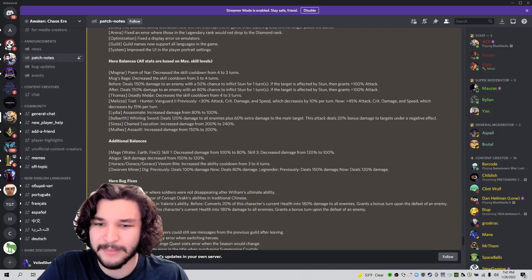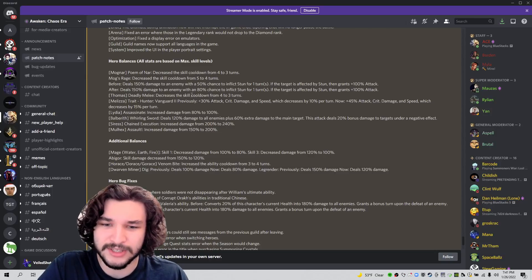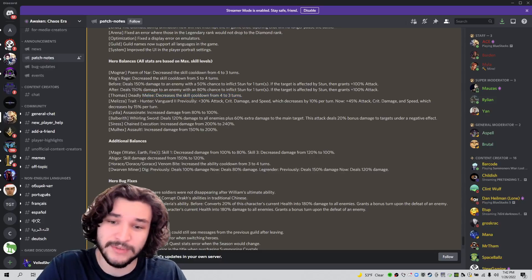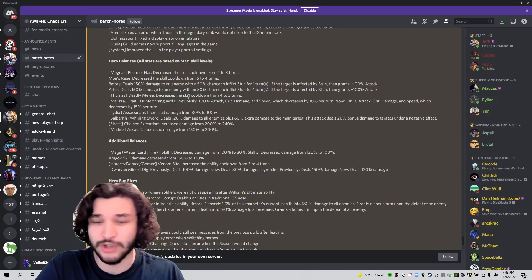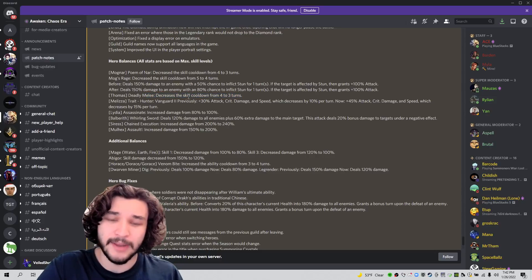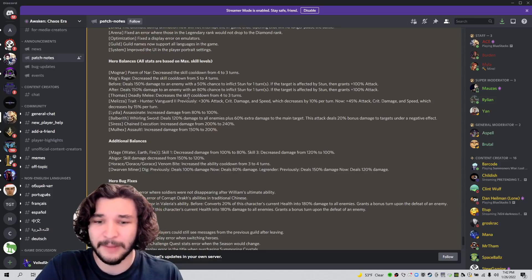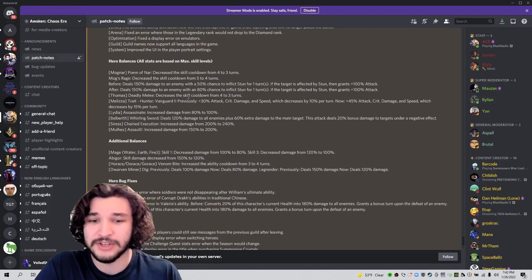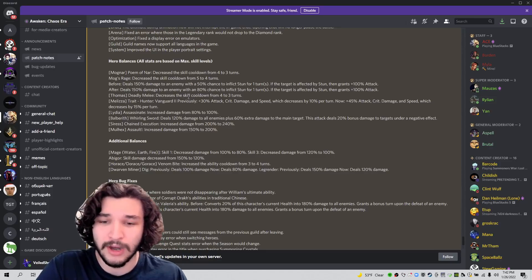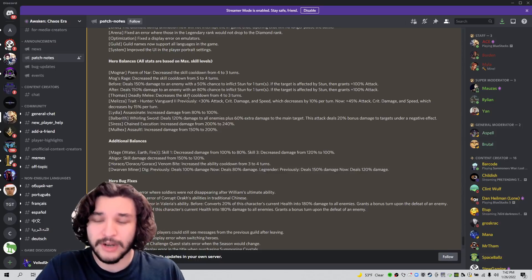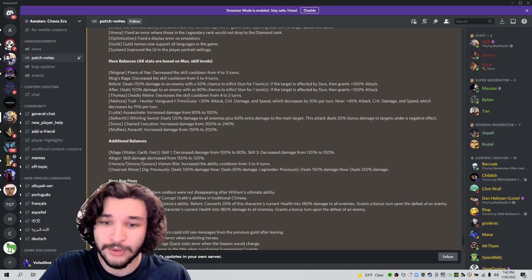Thomas deadly melee decreased the skill cooldown from four to three turns. This could matter actually quite a bit for those of you that are using Thomas in Tulpa or any other place that are using him. He's going to get that uptime for defense too much, much more often and do more damage. That's really, really cool.